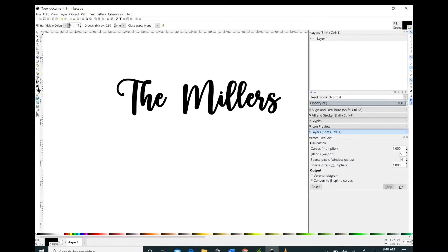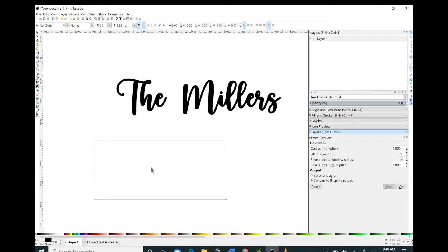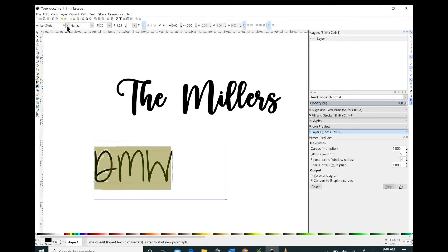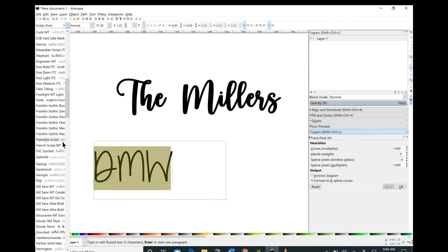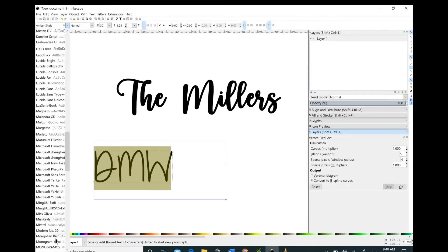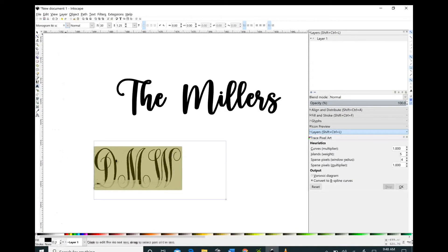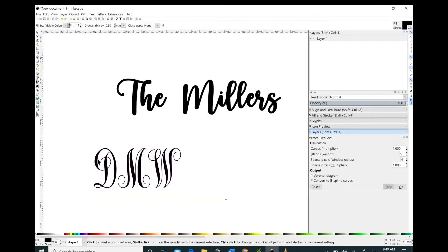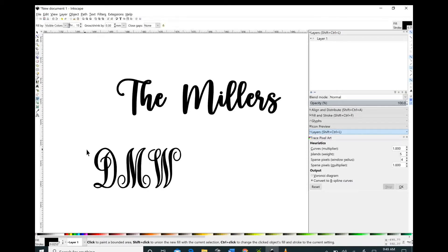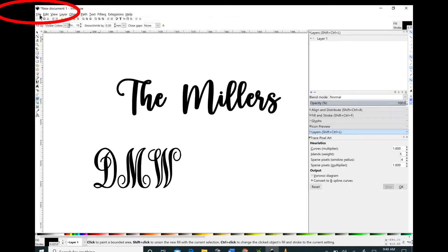I'm just going to repeat this exact same process using only my initials this time and I'm going to use that really pretty monogram font that everybody uses. It's the monogram KK and it's very pretty but it's also very thin and it doesn't cut very well. I'm just clicking on each one of the letters and now we're going to save this.